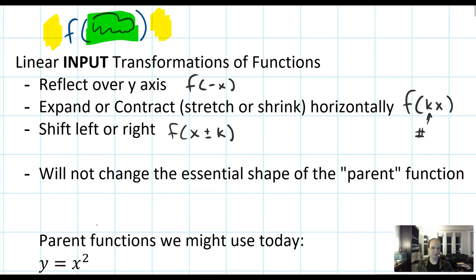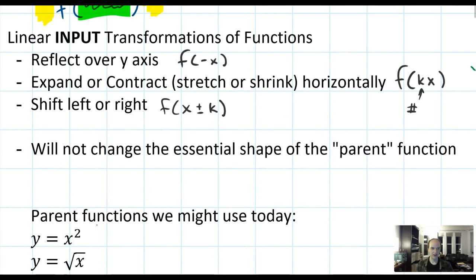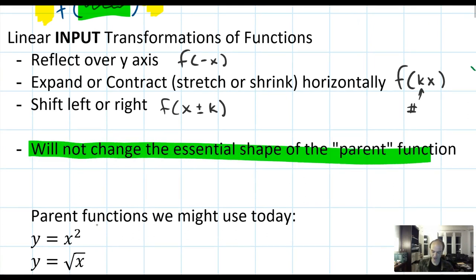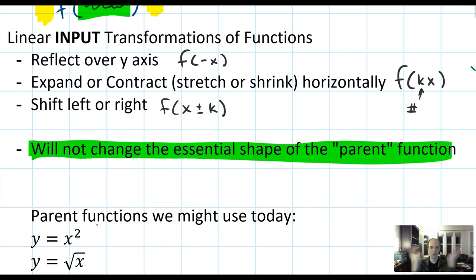Those are the three types of transformations. The hardest thing we're going to do is combine two or even three of these transformations all in one. Just like before, the key idea is that none of these transformations will change the shape of the parent — whether it was a u, a v, or a crazy w. They might stretch it, reflect it, or move it around, but the relationship between points won't really change.